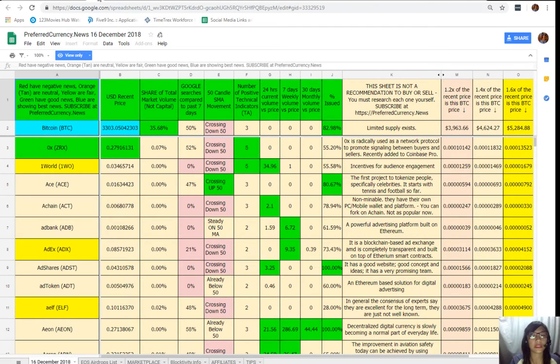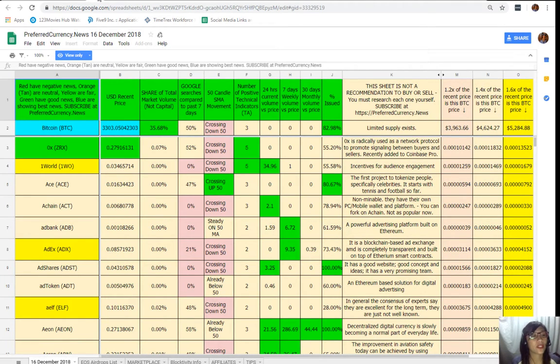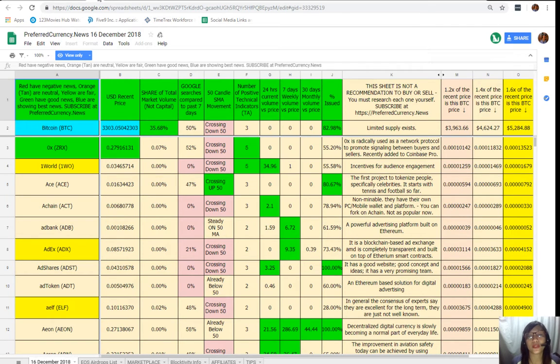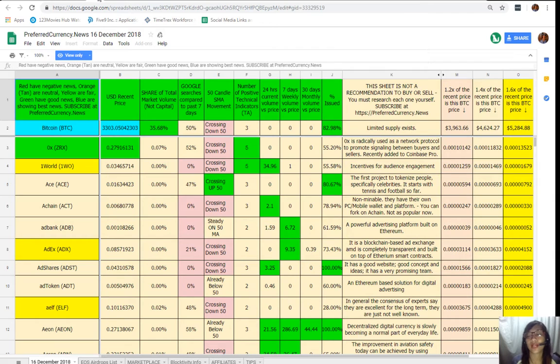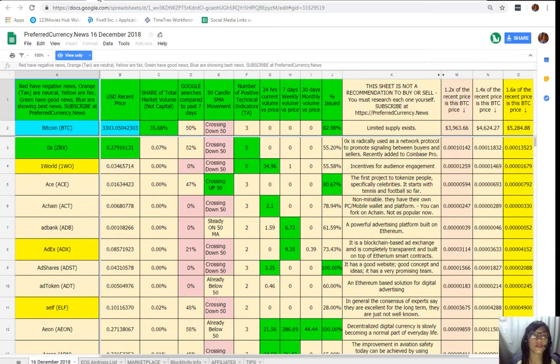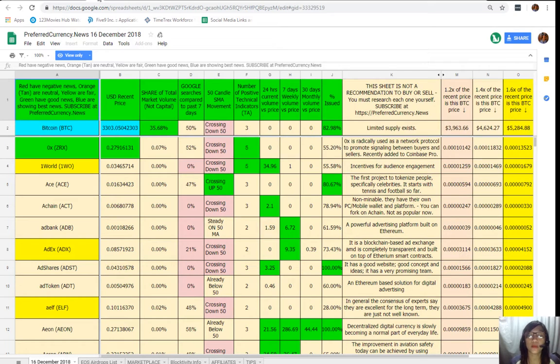So here it is guys, this is his analysis for the day. As we can see, the Google sheet is composed of different kinds of colors. We should take note that the red ones have negative news, orange or tan are neutral, yellow are fair, green have good news, and blue shows the best news.